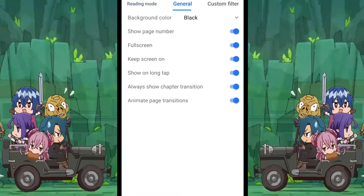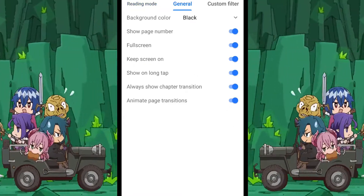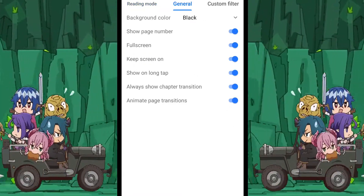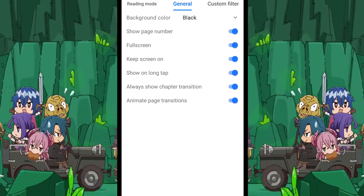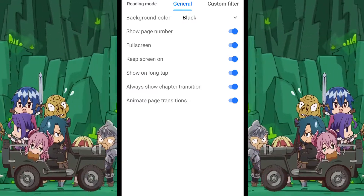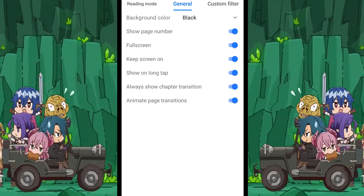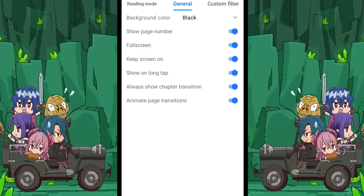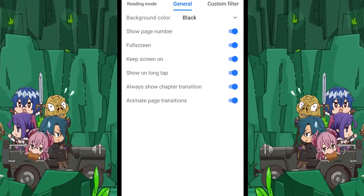The next section is the general settings. These are ones which I don't think I really need to explain — just enable them all.